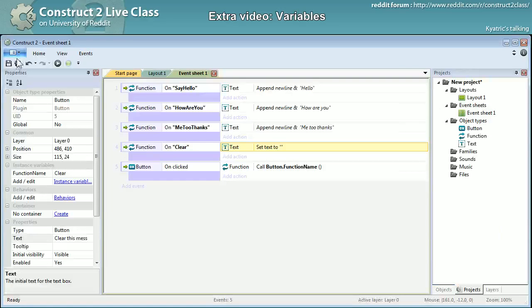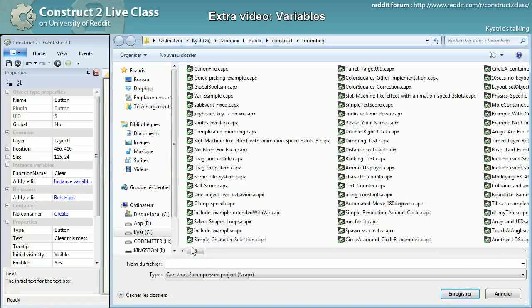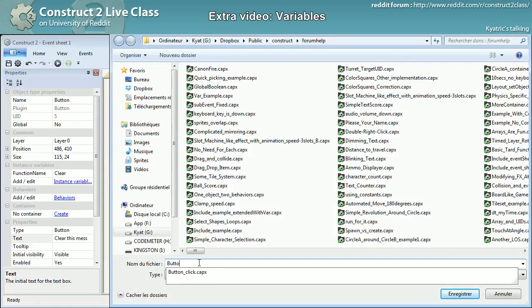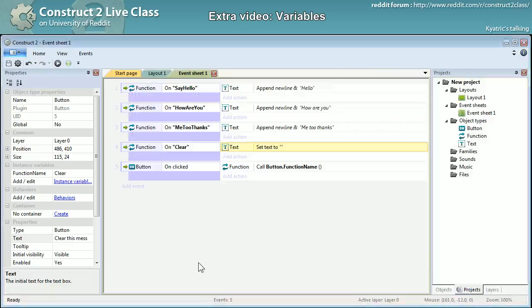Okay, I will save this one yet again. And button instance function, capex. Okay, here it is.